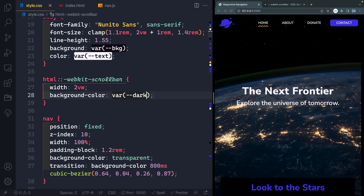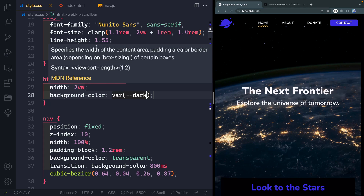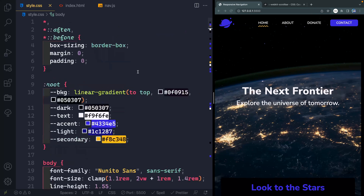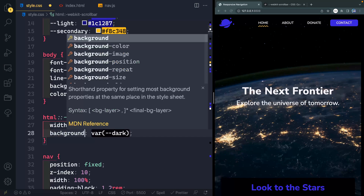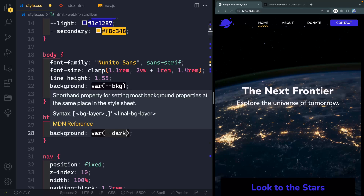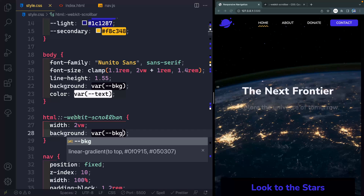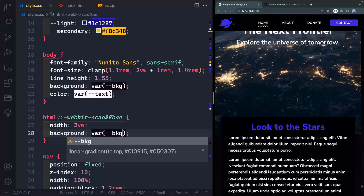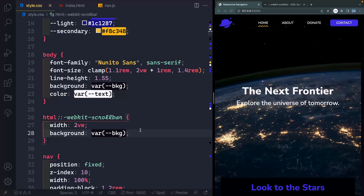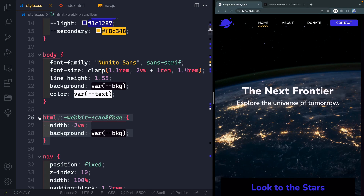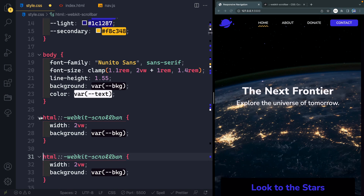This is just a standard color, but I do have another variable called var of background. If I come up here, you'll see that this is a linear gradient, which means I would need to set this on the background property. And you can actually do that here. So all that to say, you can add gradients or just standard colors. Next, let's copy this down and look at the track itself.